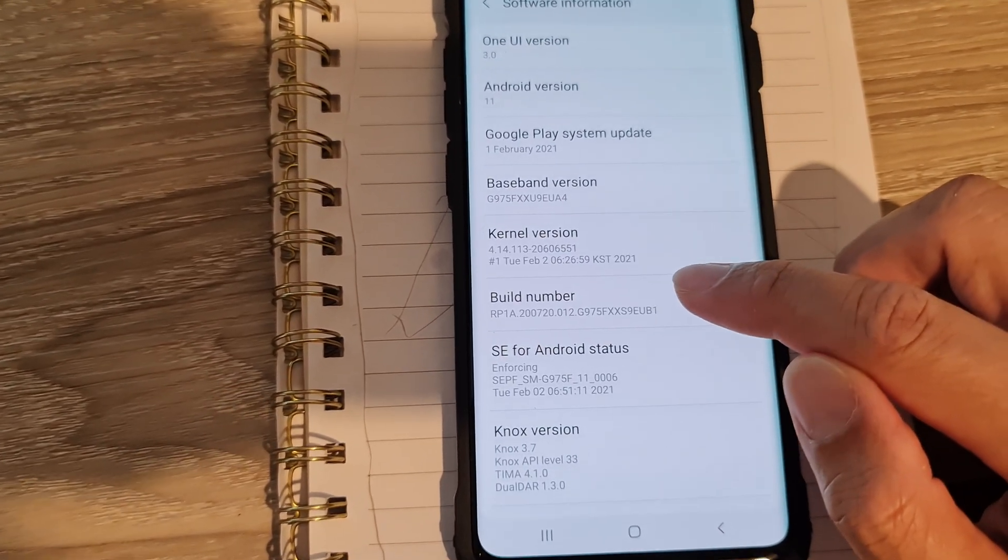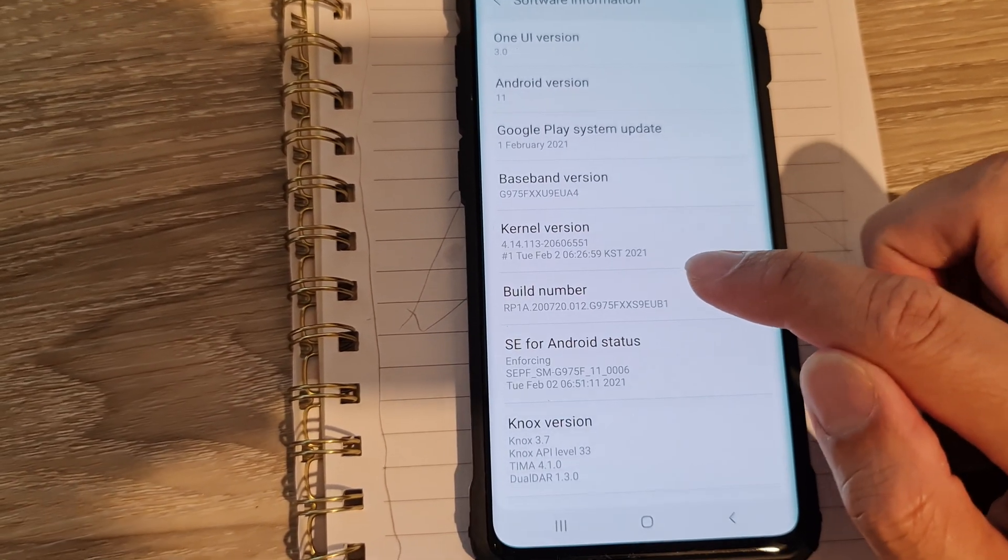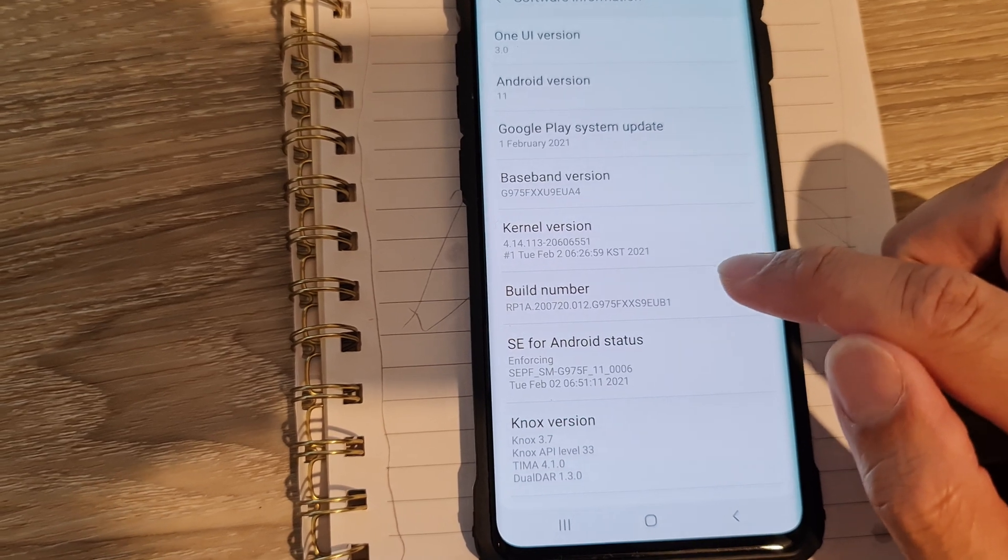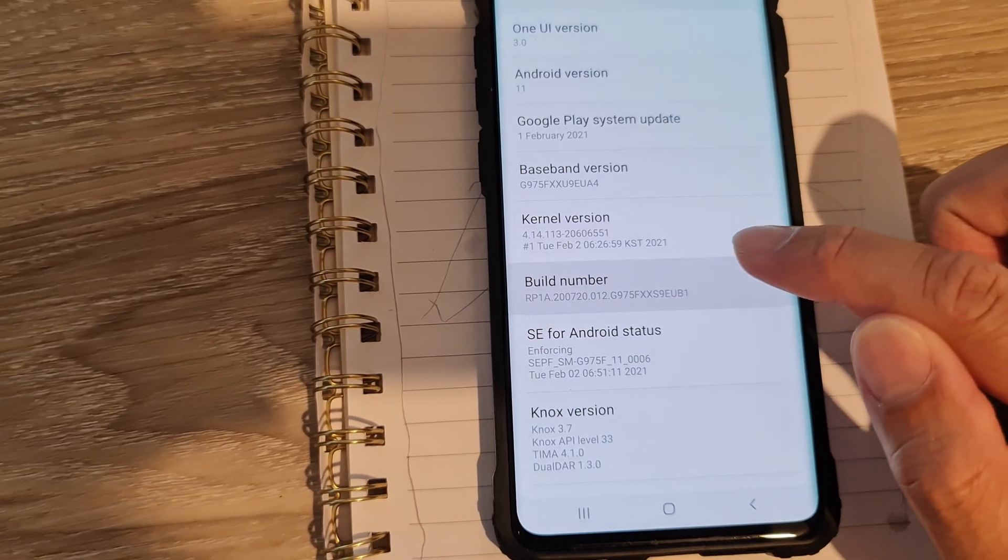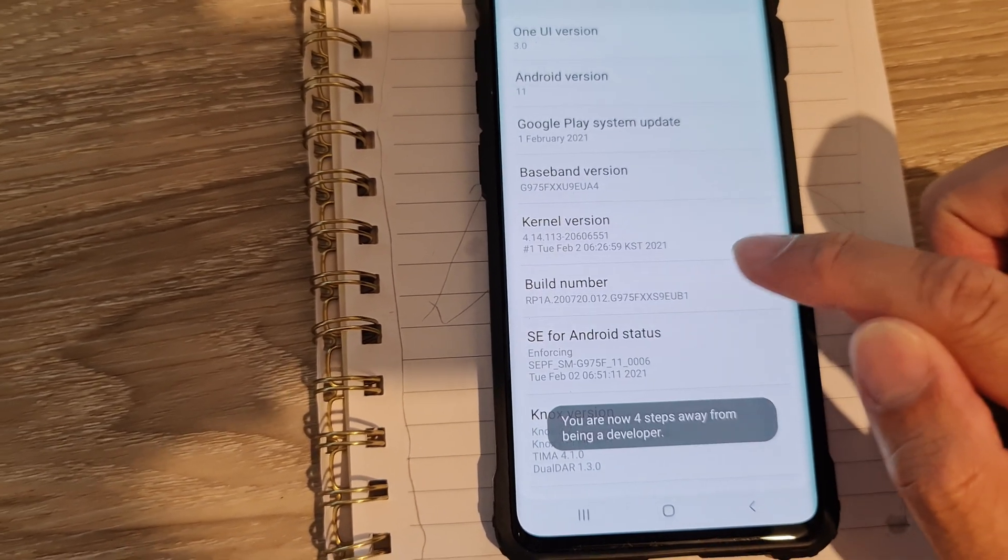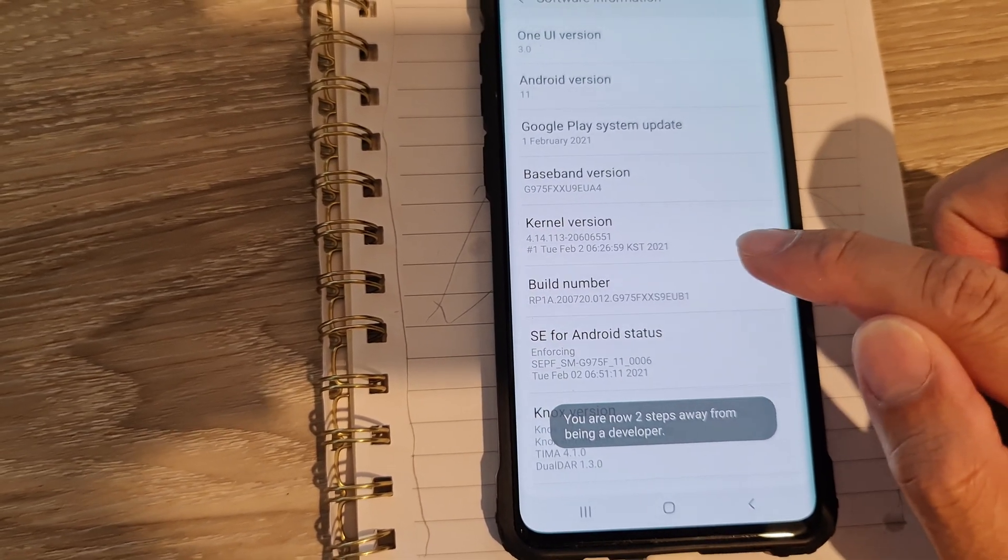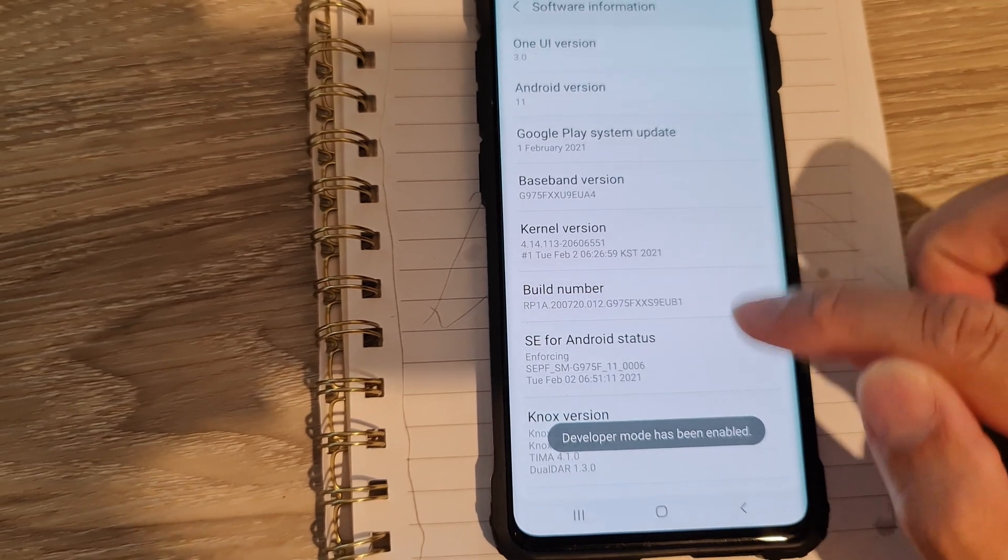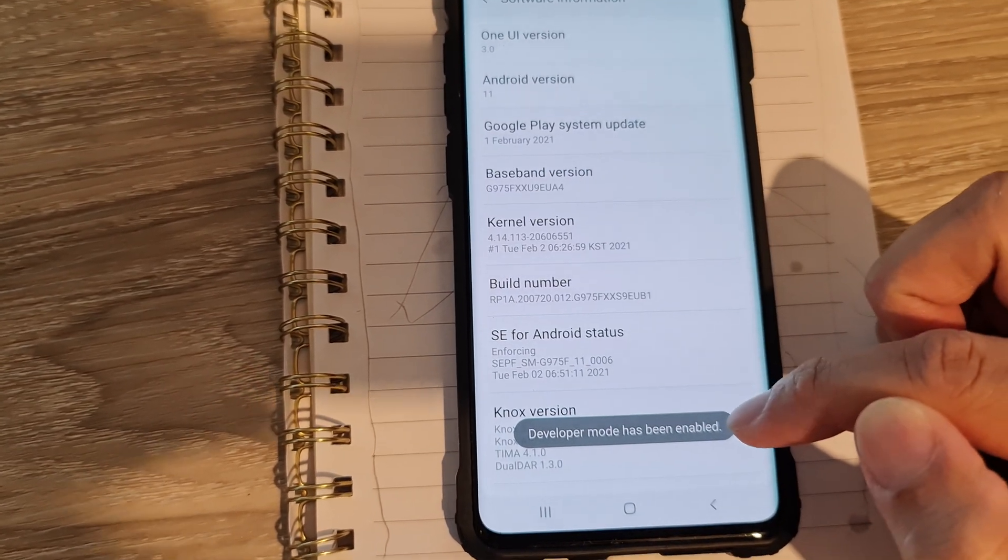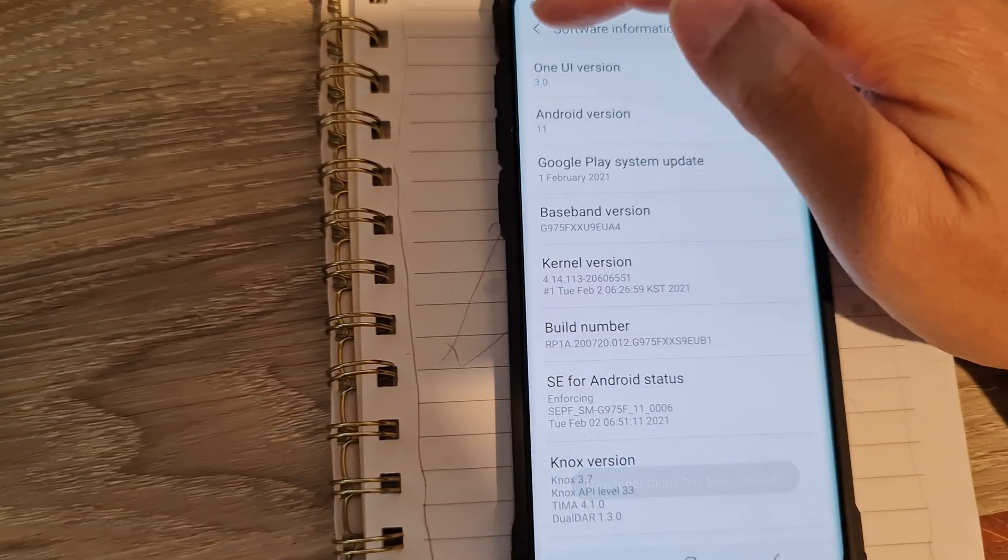And you tap on the build number seven times to activate developer options. One, two, three, four, five, six, seven. So once developer mode has been enabled...